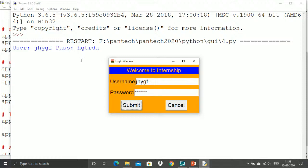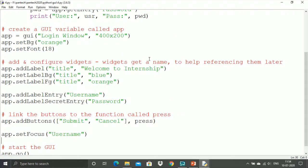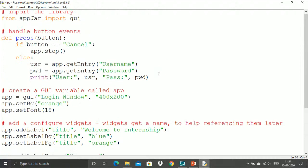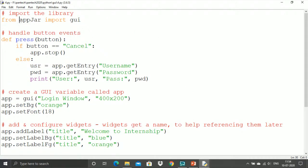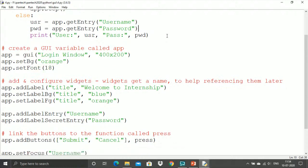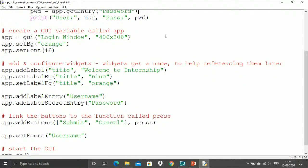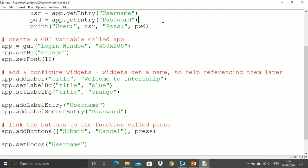Here is the back-end Python code: I'm calling AppJar, creating a cancel button, getting entry labels for username and password, printing whatever is entered, setting the login window size and background color, setting the title and title colors with bg and fg properties. The 'secret entry' converts whatever you type into asterisks — that's the password field. Pressing cancel stops the function; pressing submit captures the username focus and executes. For installing AppJar, just type 'pip install appjar'.